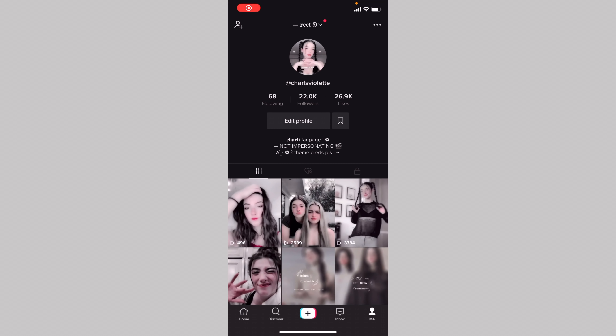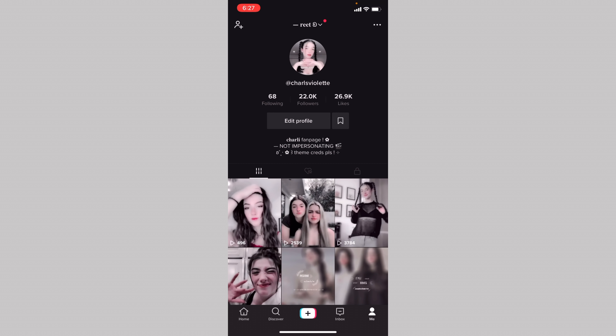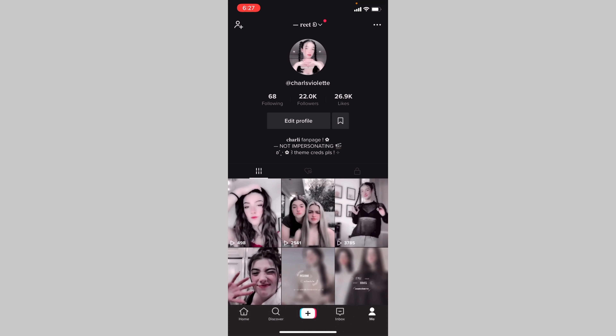Another thing you can do is to not change your username too often, because then people start forgetting who you are. They'll think, 'I followed this person — where did the other account go?' I really recommend this, even though I personally struggle with it because I don't like my usernames. But make sure not to change your username as often as you might want to.